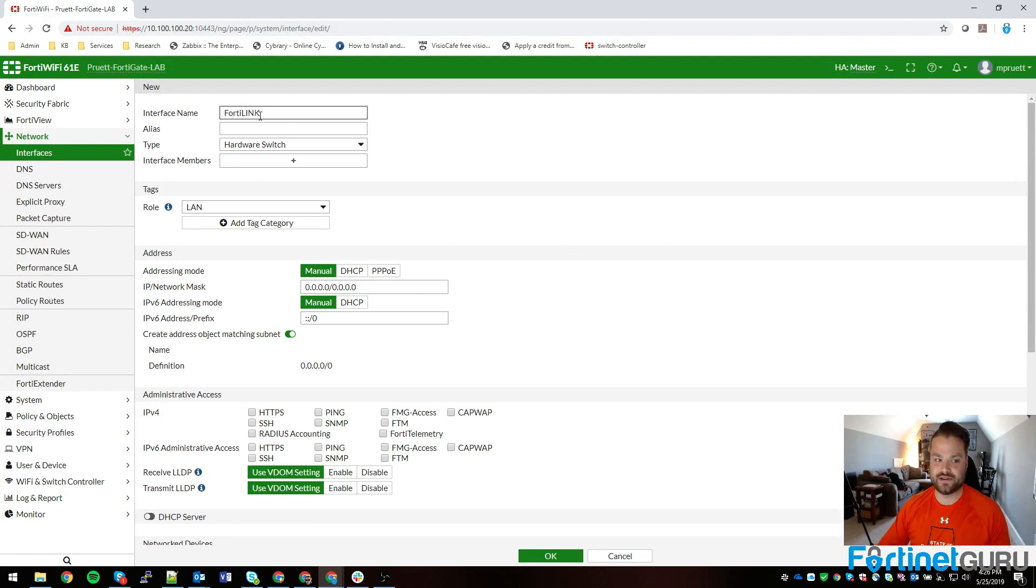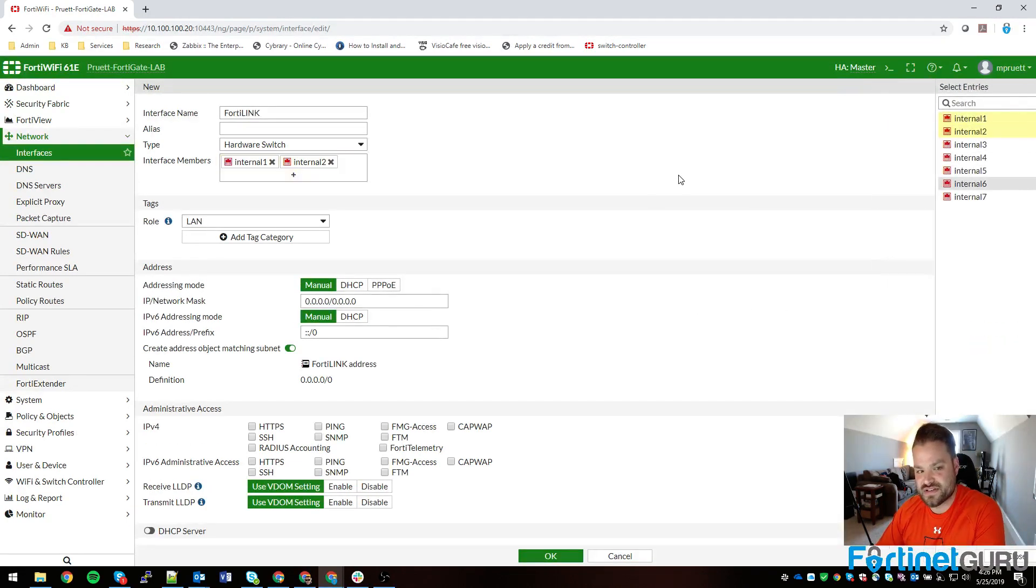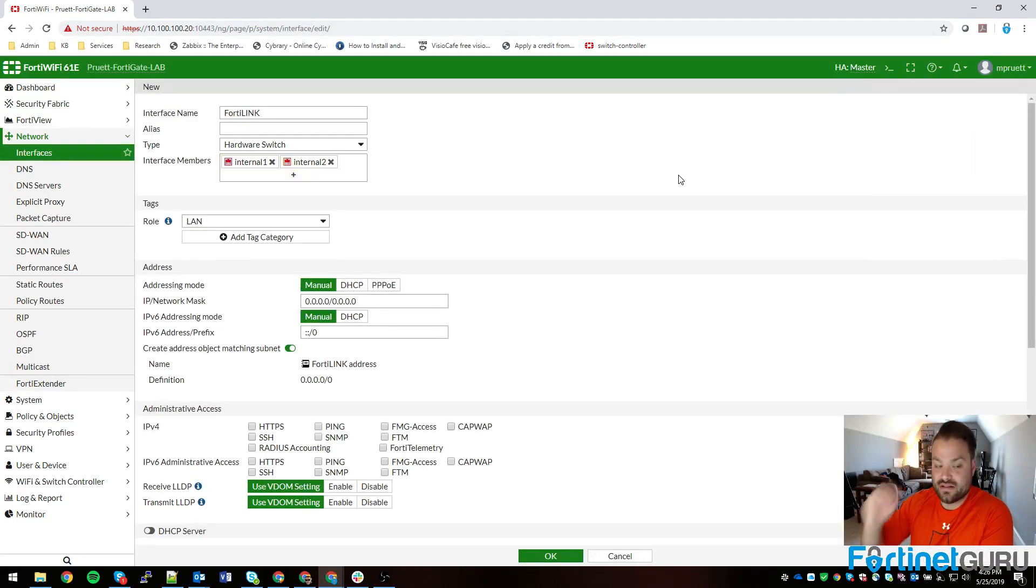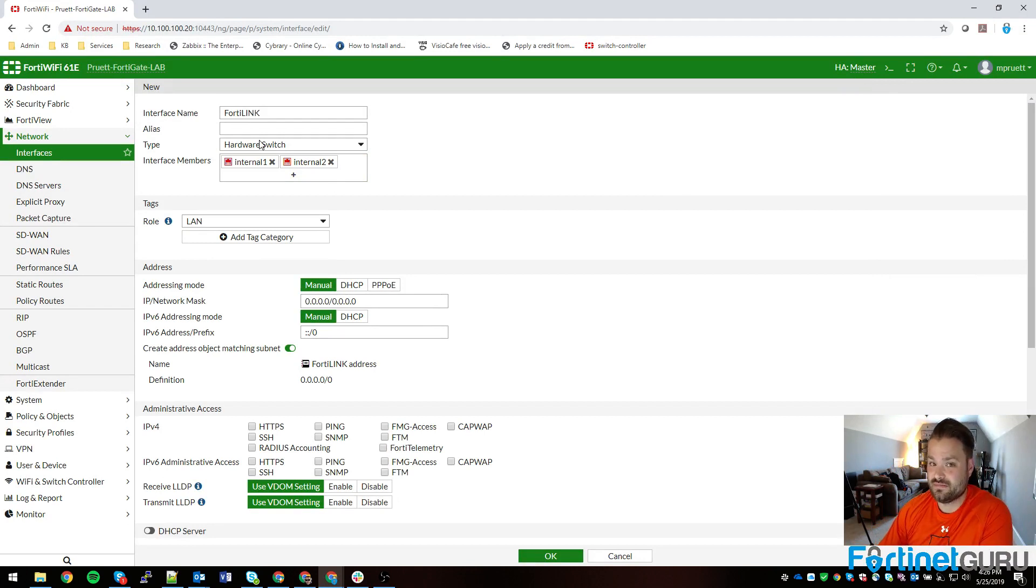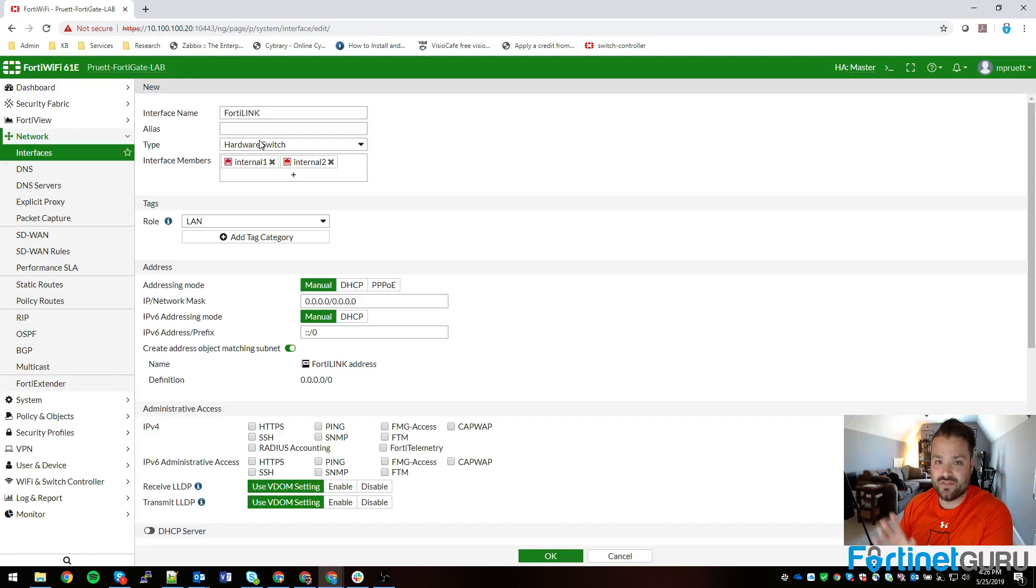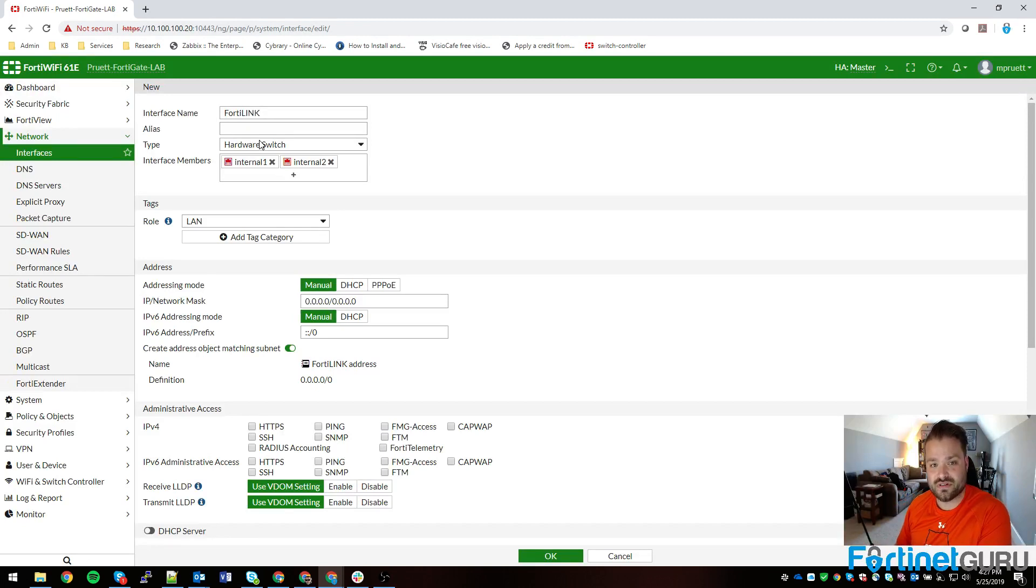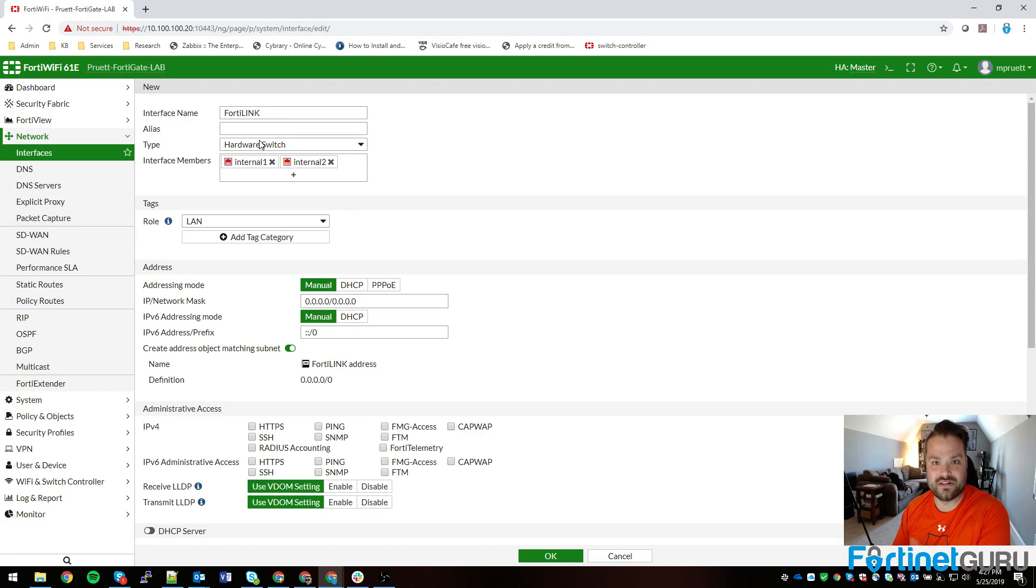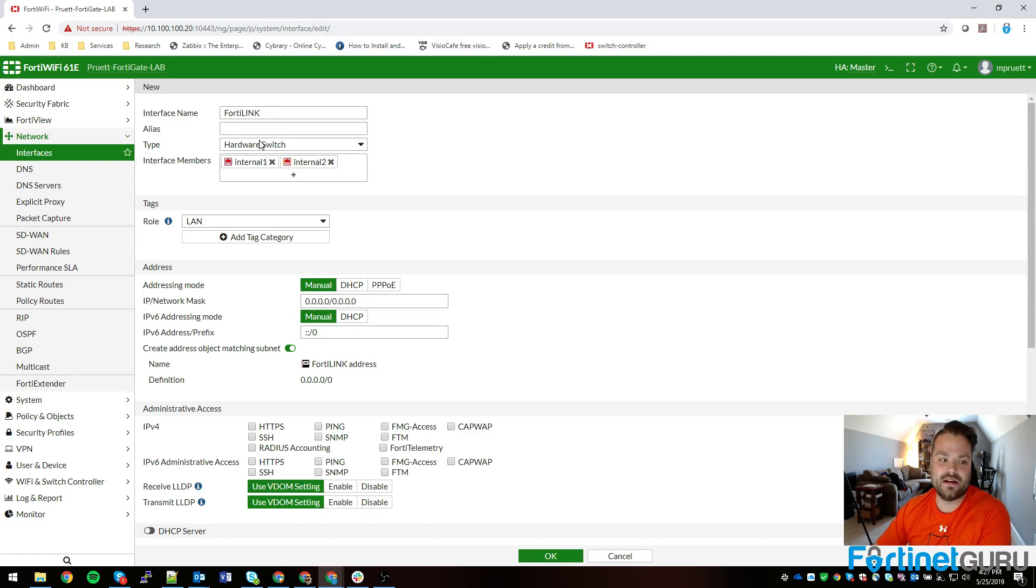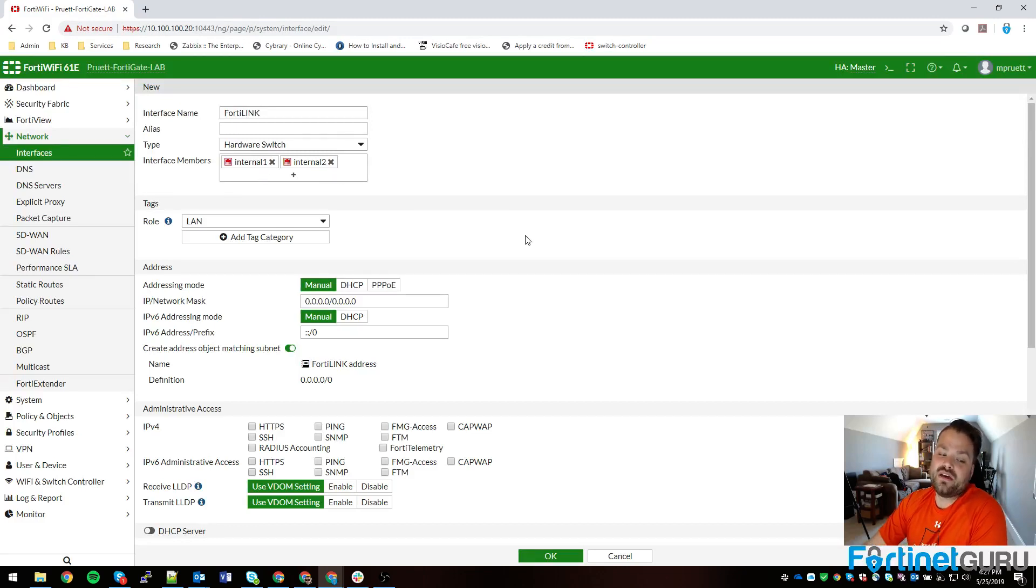Since I have hardware switch type set for the video that I just did where I'm talking about managing a stack of FortiSwitches using an HA cluster, you would want to use a redundant interface or an aggregate interface. So for your type you would do aggregate or redundant, you would select your ports, etc.